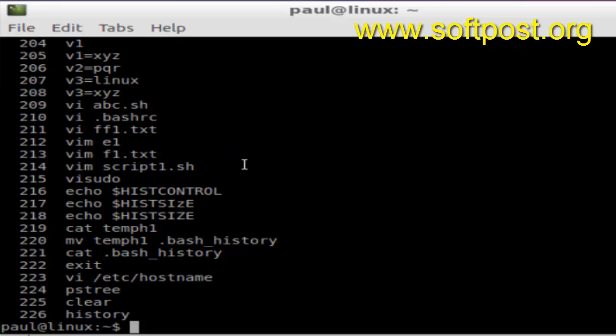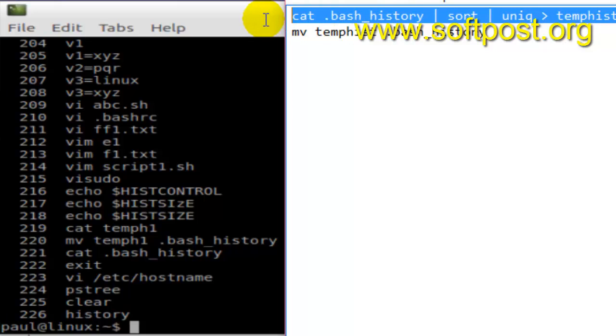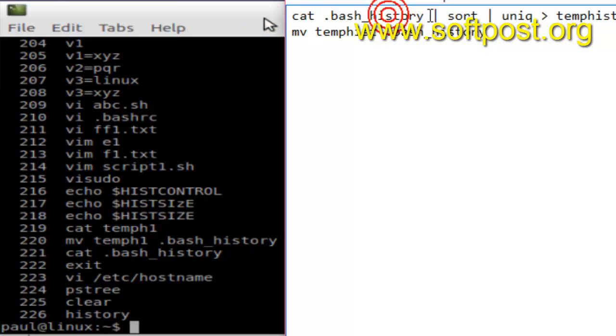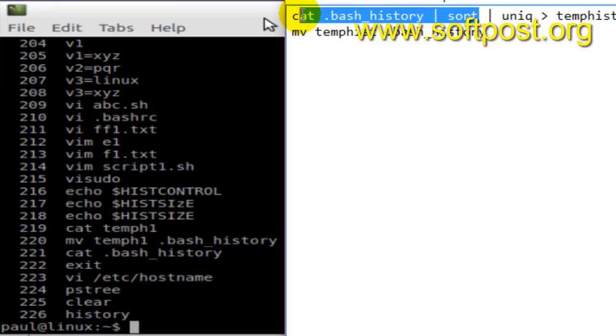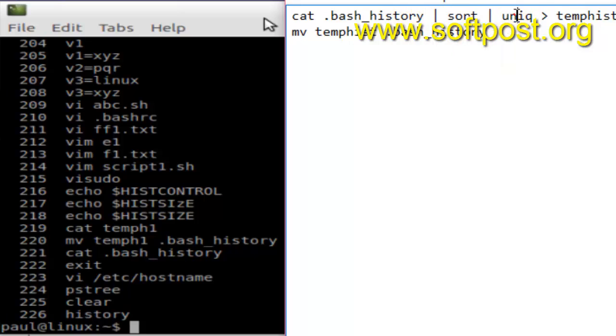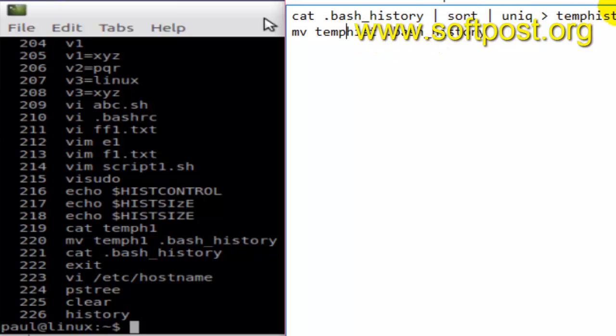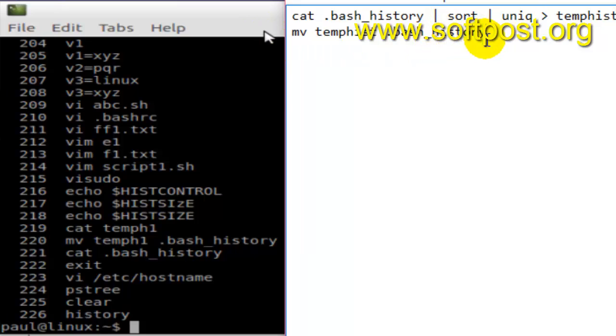What this command does is it will sort the commands in the bash history. Bash history is the file where the command history is stored. We are sorting those commands in the history file and then removing the duplicates using the uniq command, then storing that result in a temporary file. After that, we are just renaming that file to .bash_history, which is where bash reads your history commands.